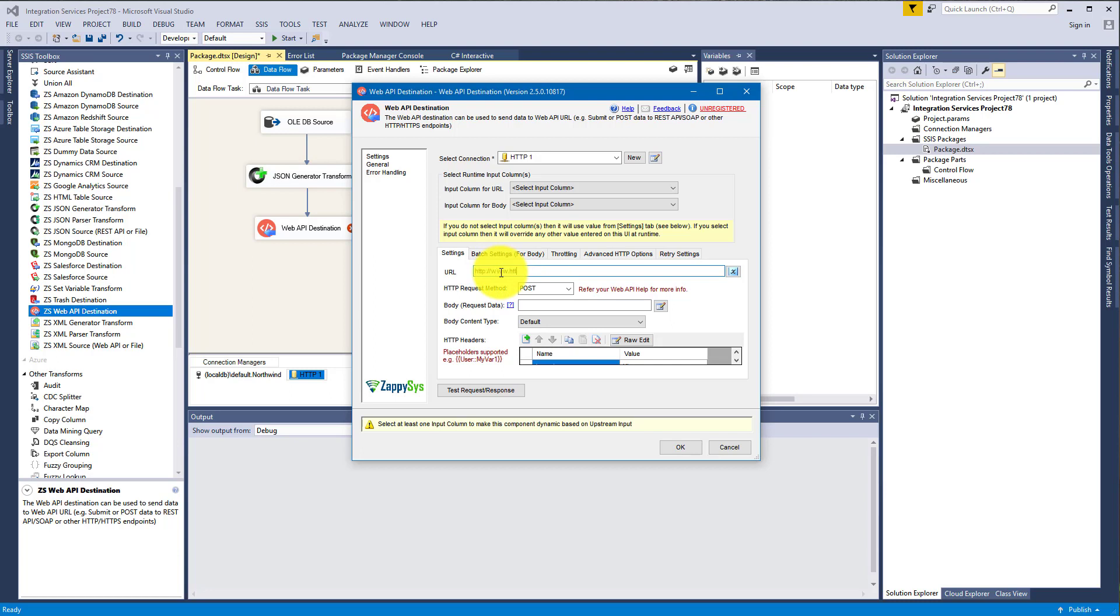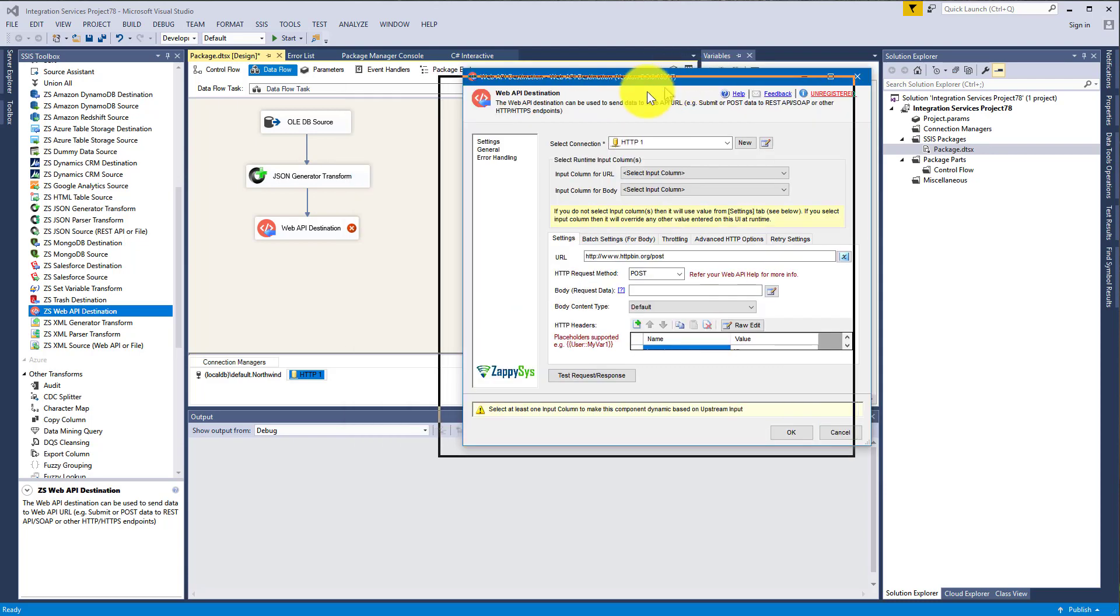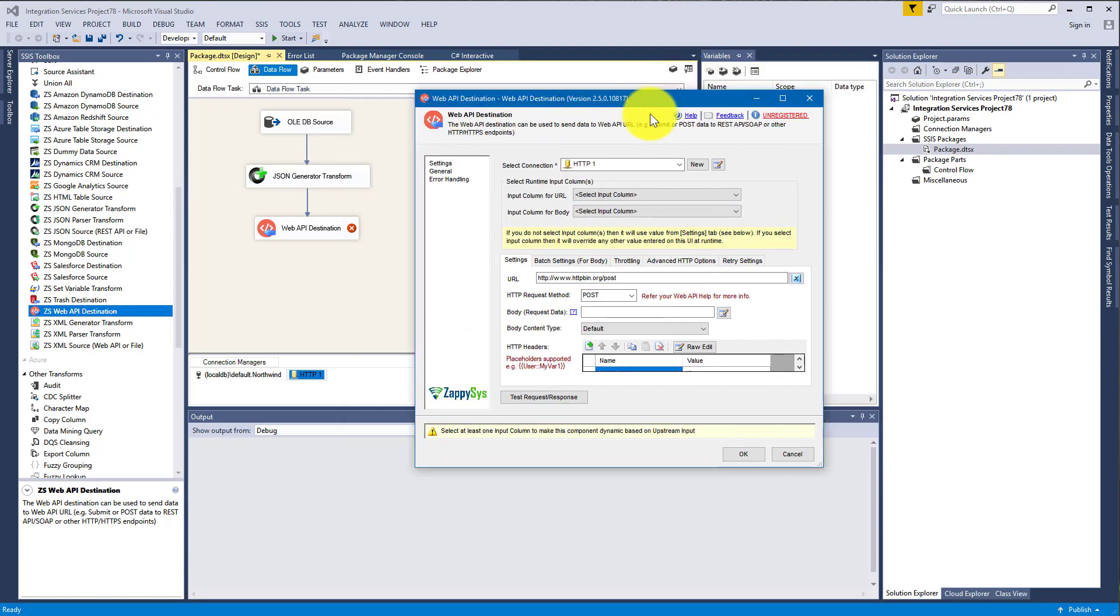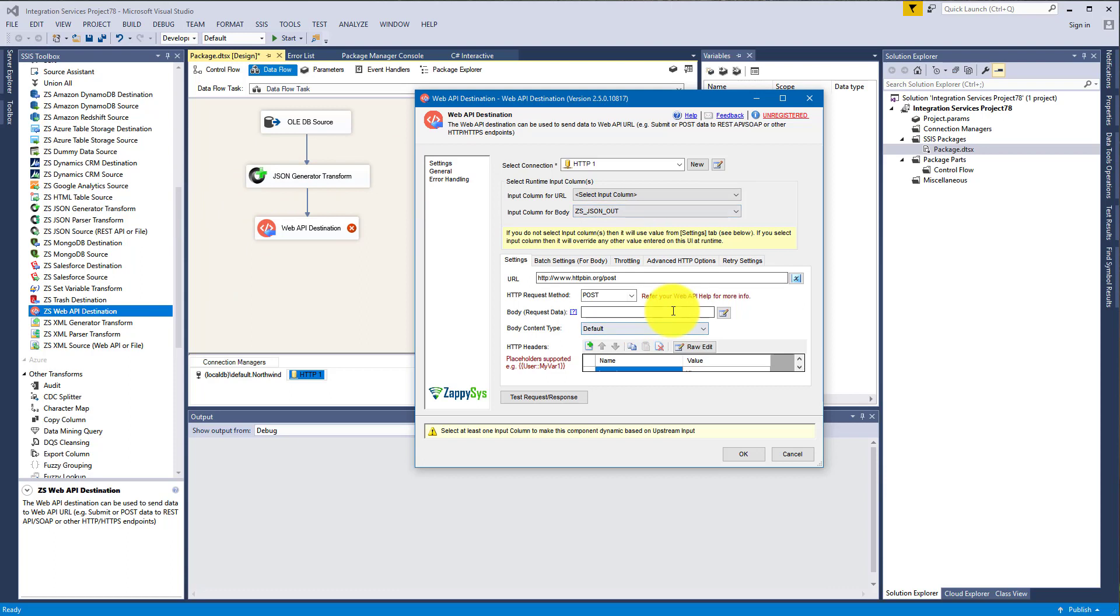Okay, so we have a constant URL and I will input it here: httpbin.org/post. That's our URL for posting. Now we have to configure the body. The body will be dynamic, it will be changing with each row because each row means each new JSON. So we just select zs_json_out column which was generated by JSON Generator Transform.